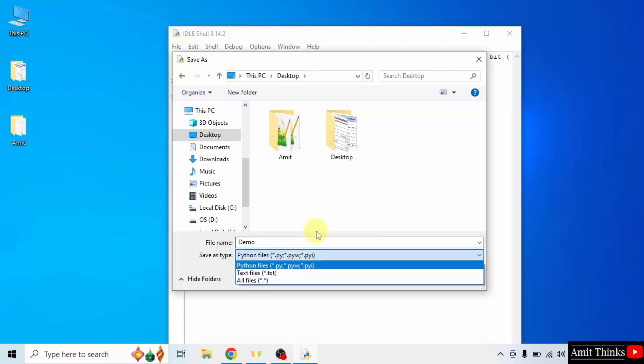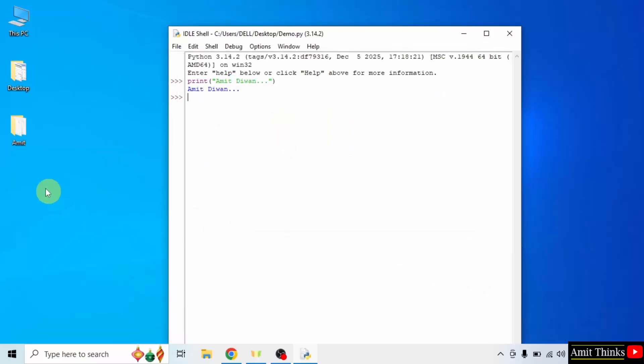So I will just click save and it will get saved on the desktop. You can save it anywhere. Here it is, demo.py.